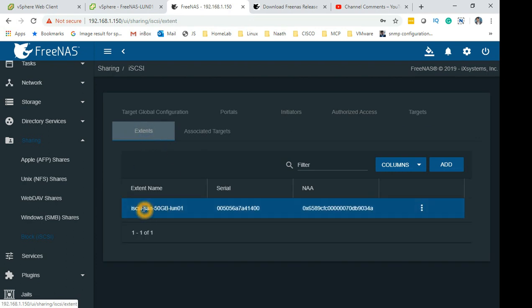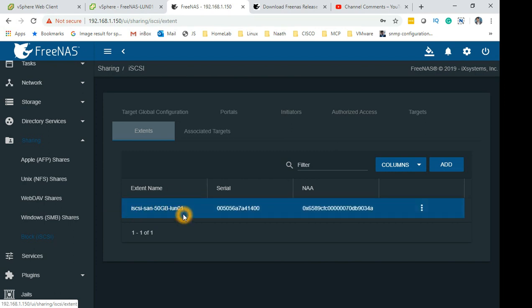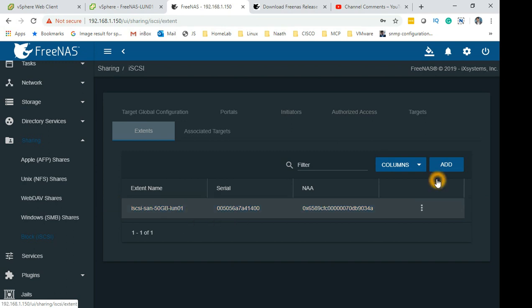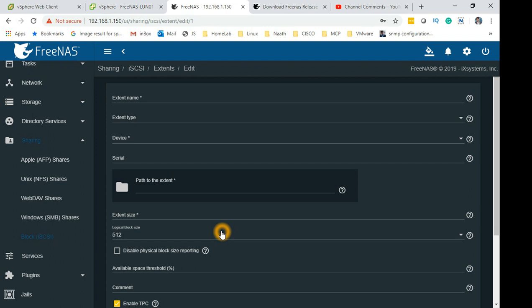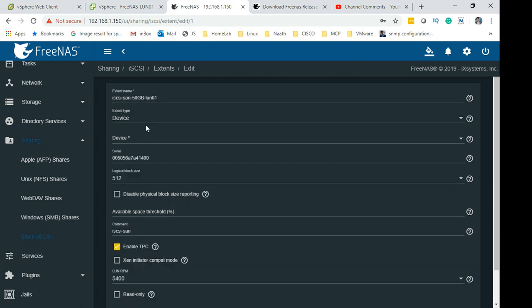Extents - obviously the number of LUNs which were there. I have selected this particular LUN which is 50GB.